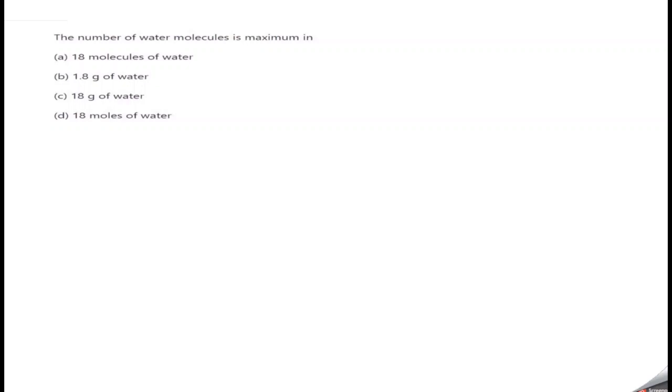The examiner wants to test whether you know the different units — the relation between moles, molecules, mass, and number of moles — and whether you have a clear idea about that. The best method to tackle this question is to convert every option into one single unit, so that comparing them becomes easy and you can get the answer. Let's convert everything into number of molecules.